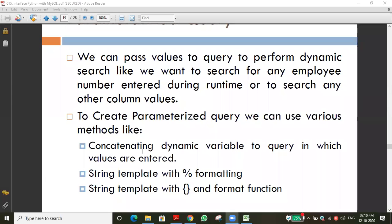The second method is concatenation - that is joining, making a dynamic variable to the query. For example, in our last class example, the variable 'name' and 'address' variable 'ad' - we are concatenating them. Also the query itself can be stored as a variable and passed into the execute function as an argument. These are the two ways for dynamic variables.